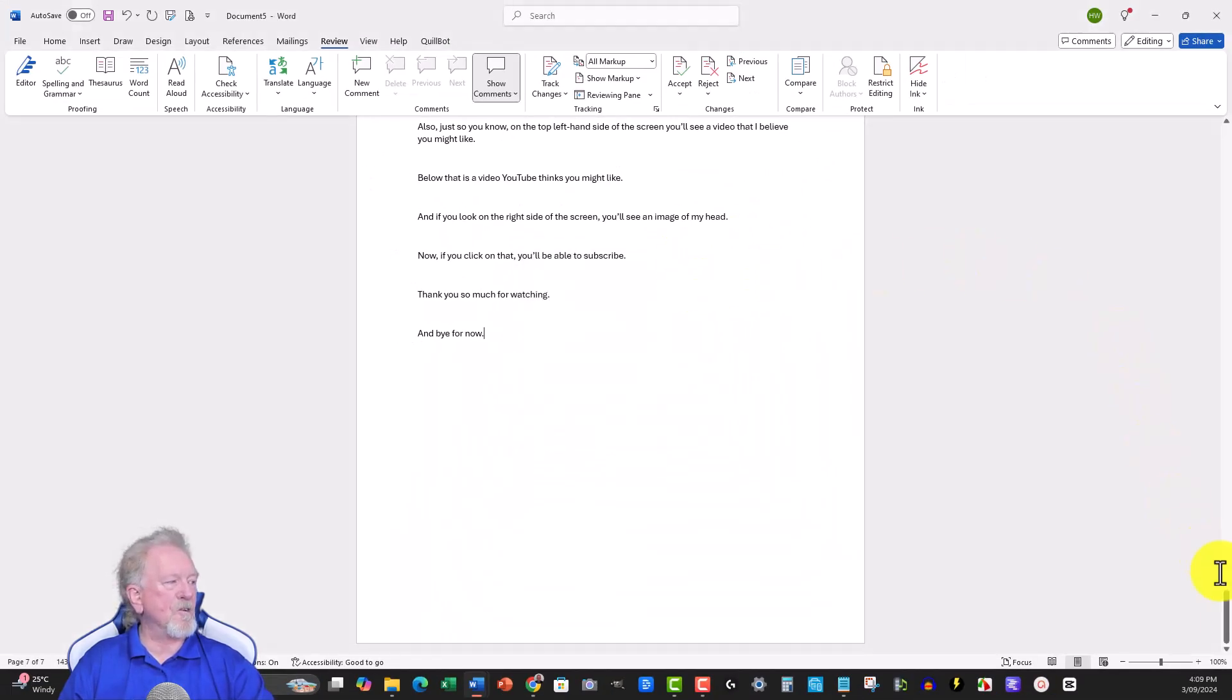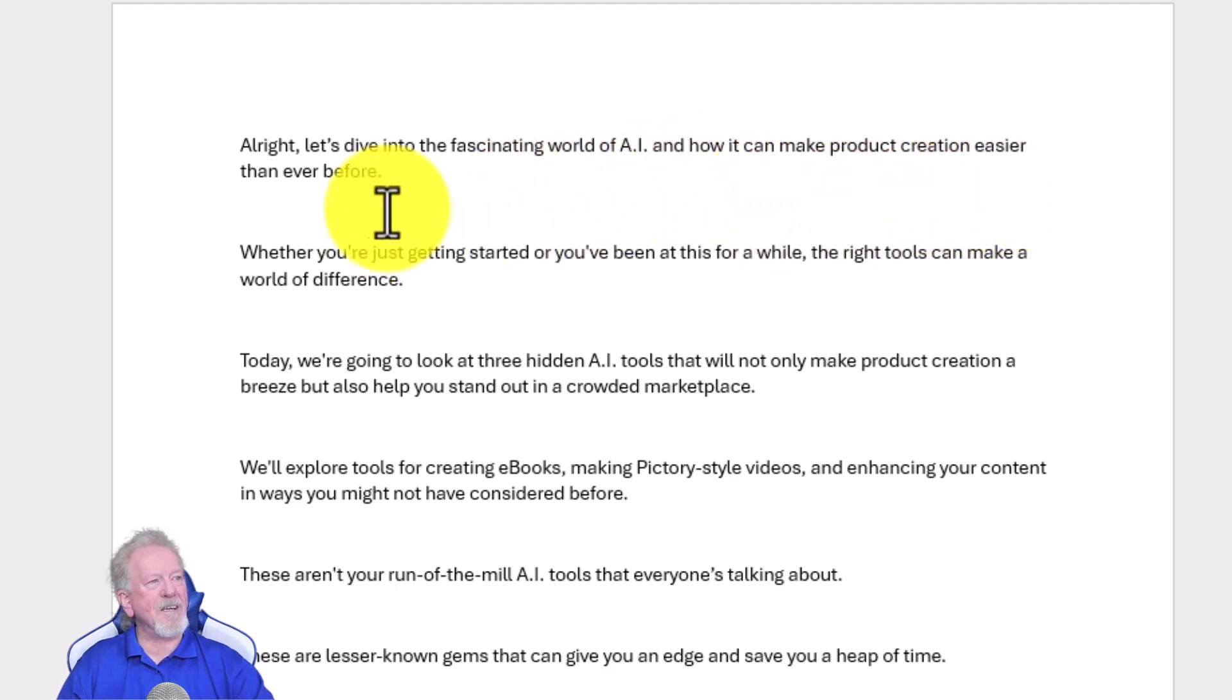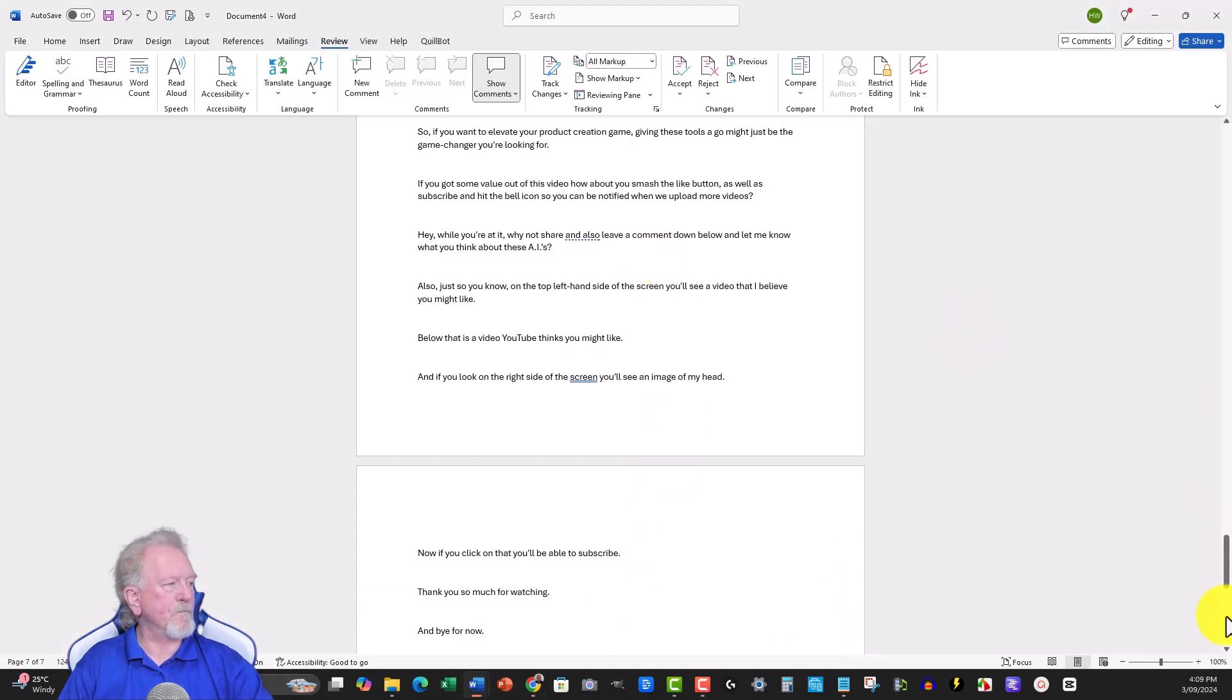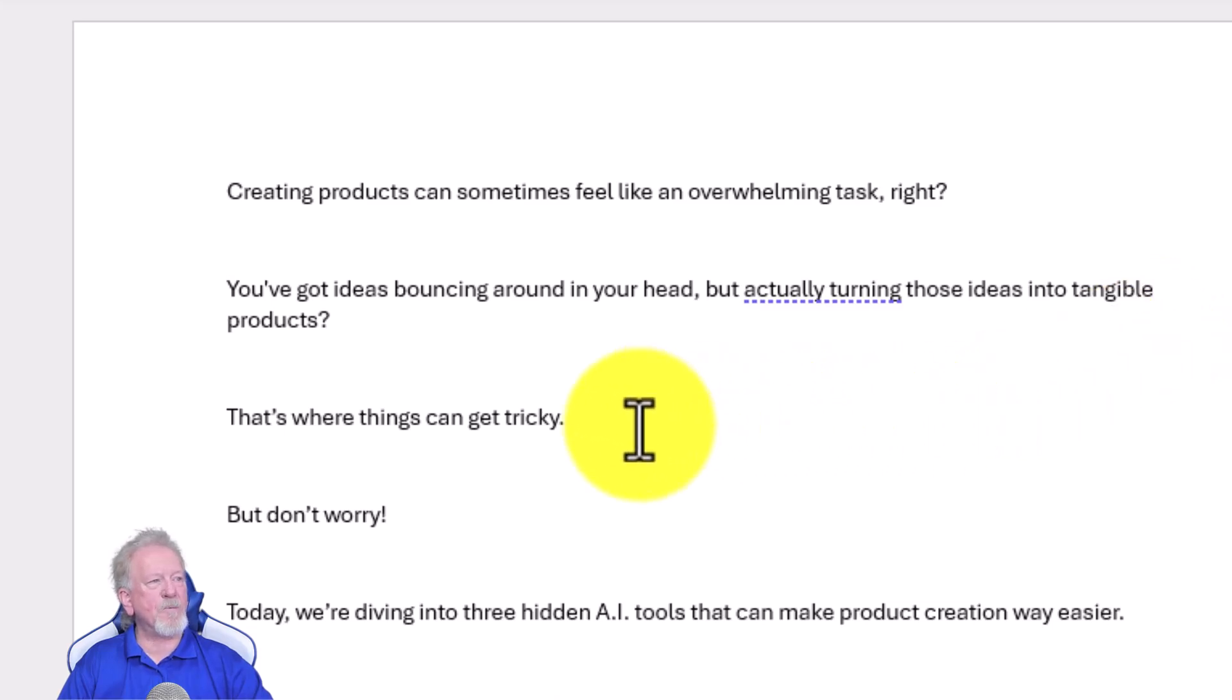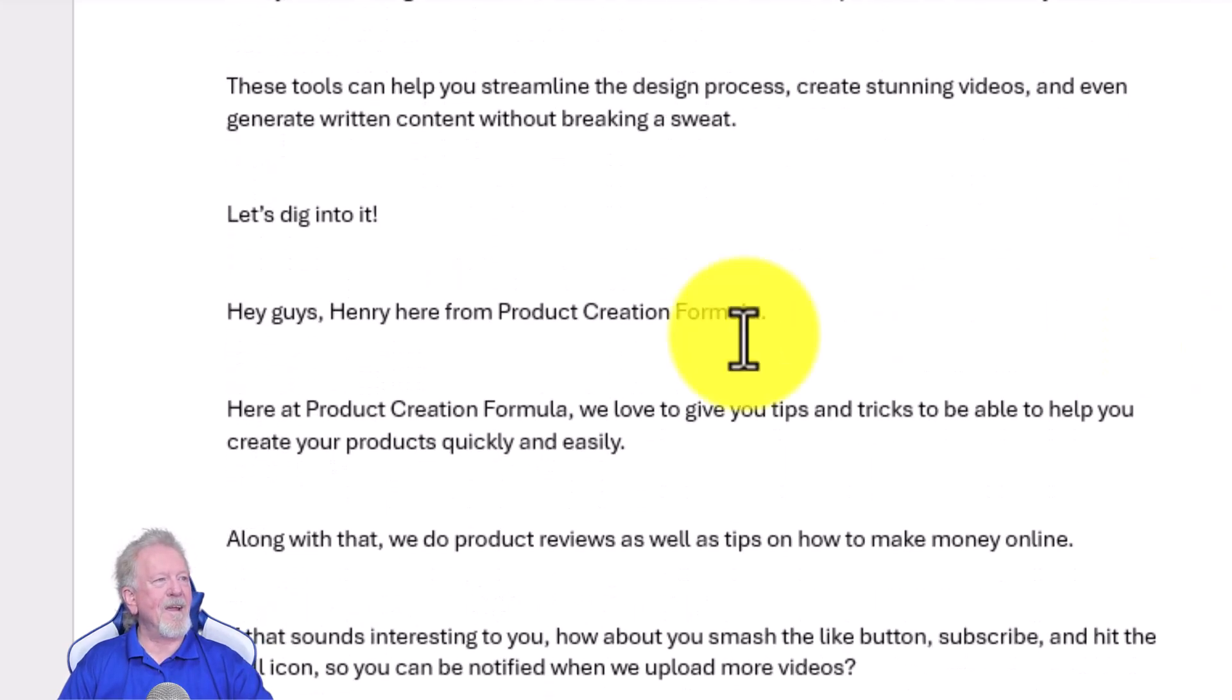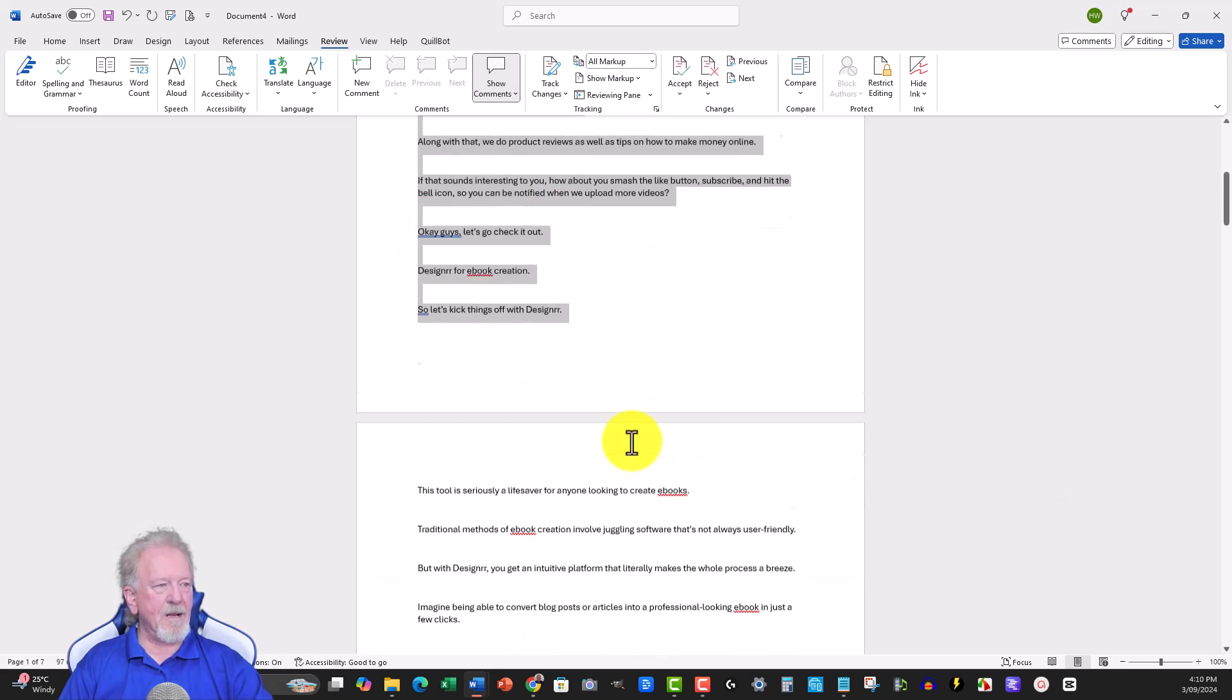But let's have a look at what it can do. Now one of the things I did ask it to do was to introduce the topic before it introduced me. All right, let's dive into the fascinating world of AI and how it can make product creation easier than ever before. OK, so that's the first line. Let's go and have a look at what the other one says. Let's go up here. Now creating products can sometimes feel like an overwhelming task, right? You've got ideas bouncing around in your head, but actually turning those ideas into tangible products, that's where things get tricky. This is good. I have to say, I like this. But don't worry. Today we're diving into three hidden AI tools that can make product creation way easier. Oh wow. OK. Hey guys, Henry here from Product Creation Formula. OK. This is perfect because I had given it this area here that I wanted it to put in exactly word for word, and it looks like it did it.